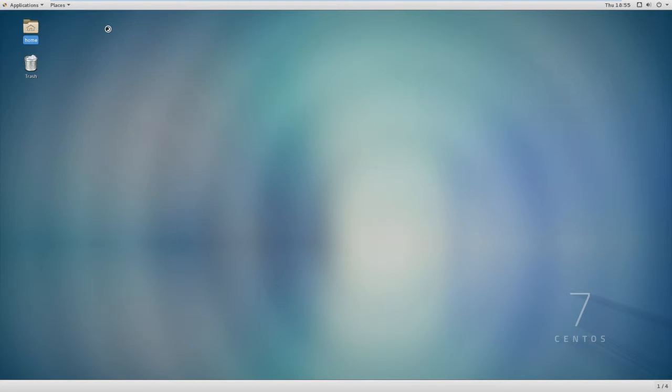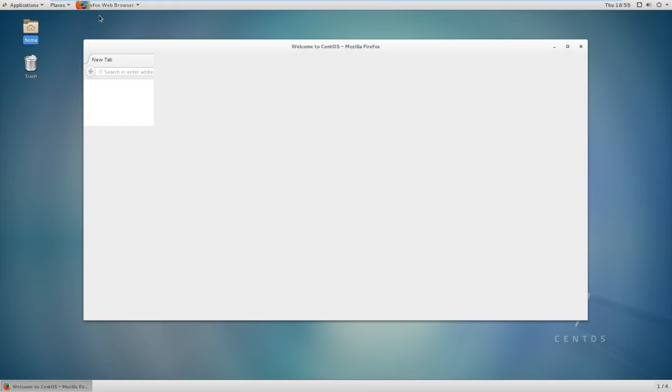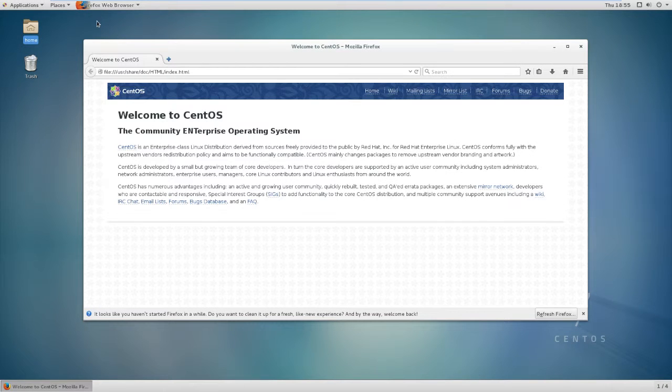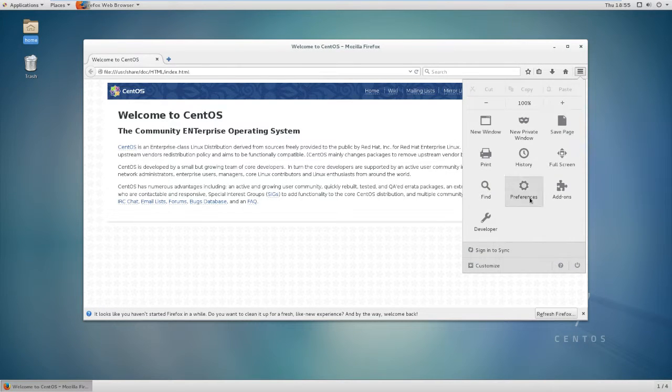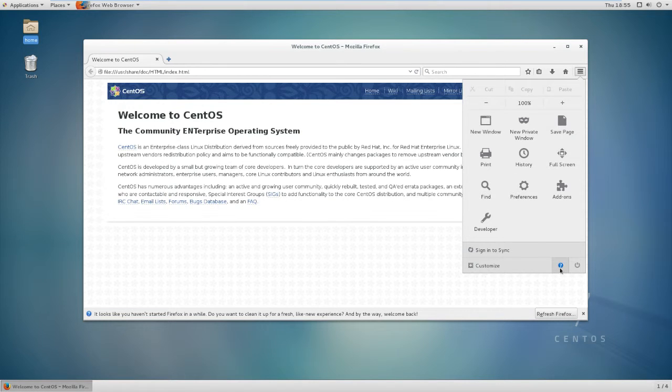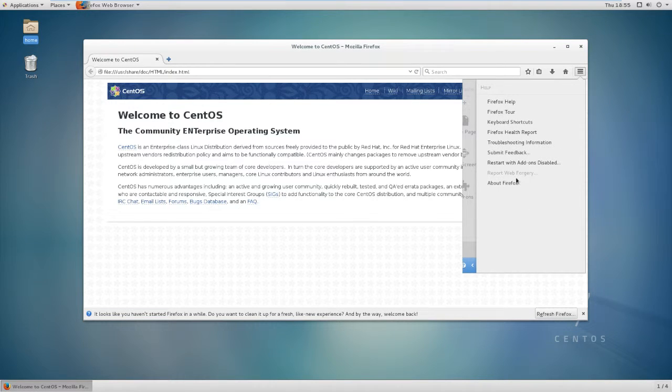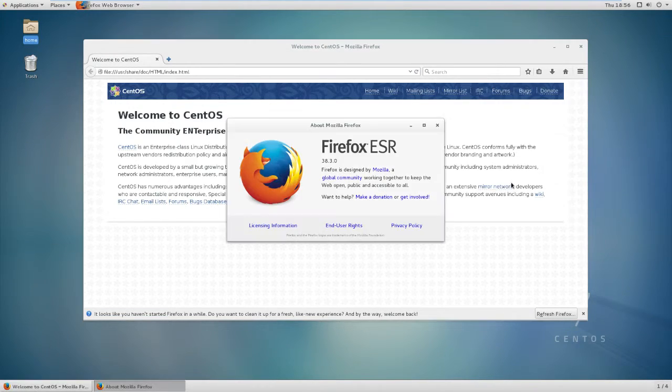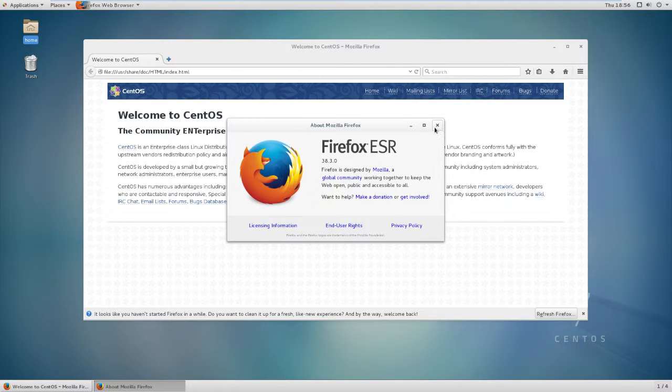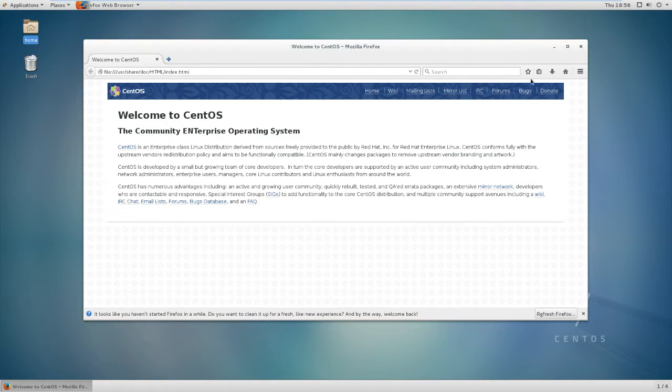You've got your favorites. You get your Firefox web browser which comes in every version of Linux I've tested. Welcome to CentOS Mozilla Firefox. This is Firefox version 38. That's way out of date because now we're at Firefox 50 I believe.